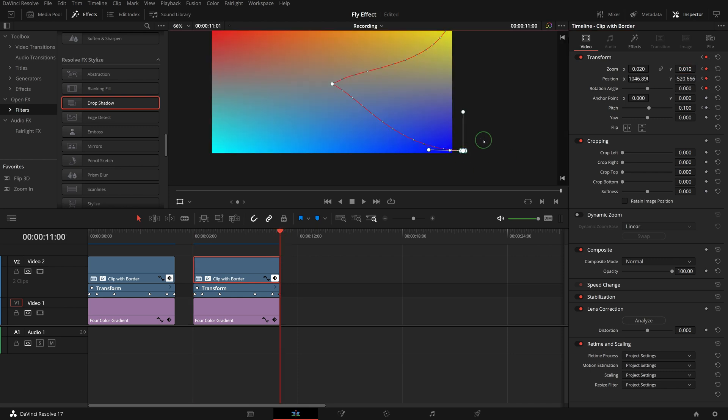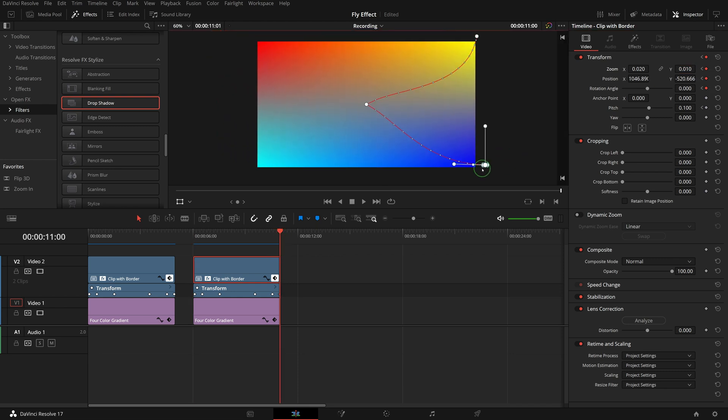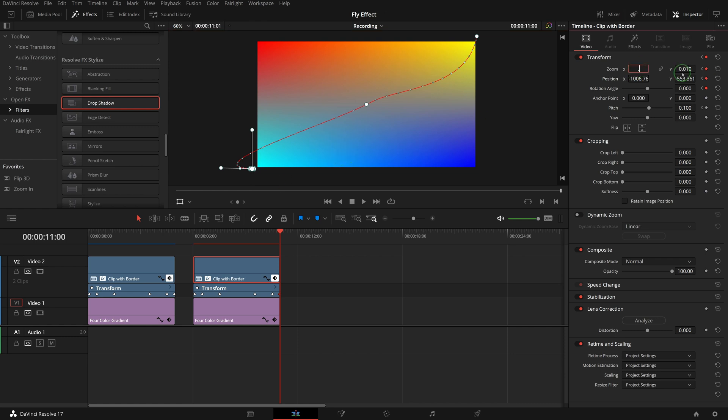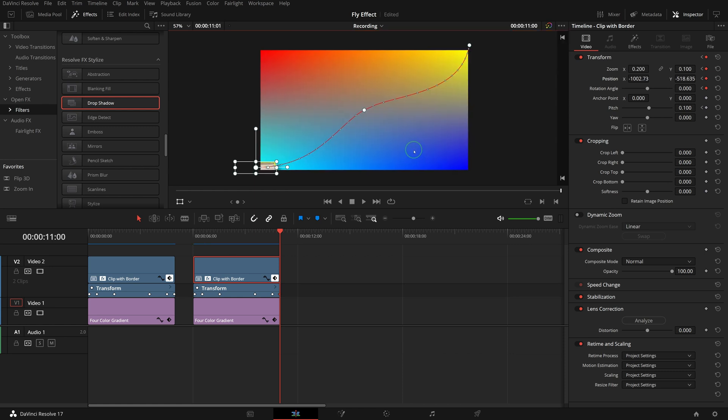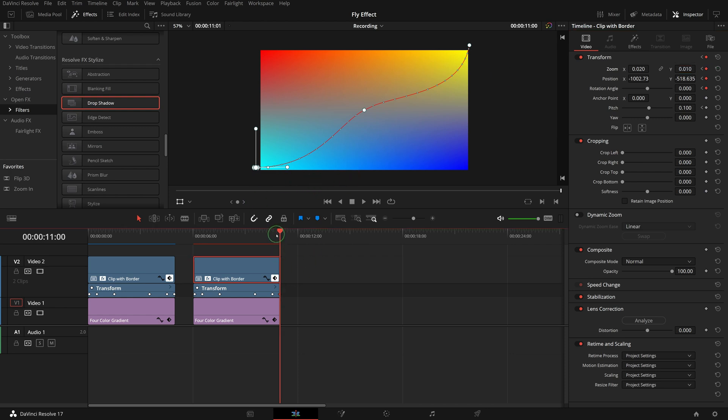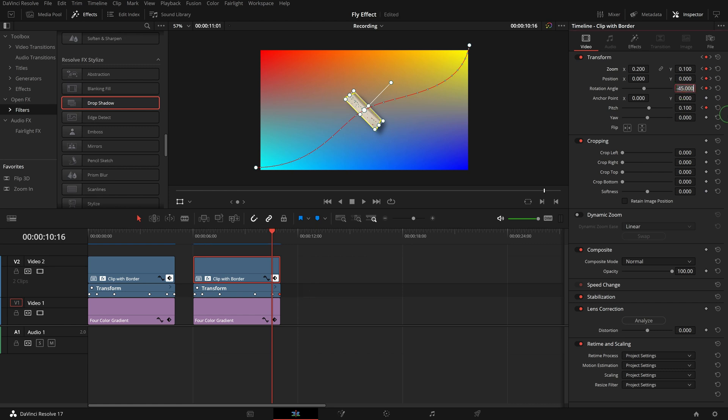Go to the last keyframe. Drag and move to the bottom left corner. Again, change zoom values so that we can modify the curve. Set the zoom values back to 0.02 and 0.01. Move to the previous keyframe. Change the rotation to 45 so that it aligns with the curve.